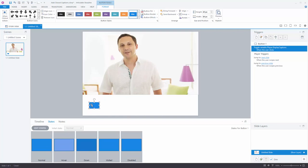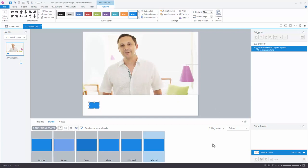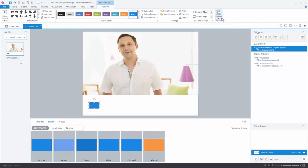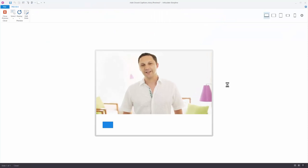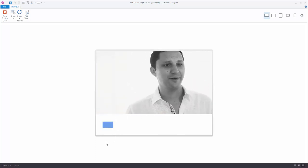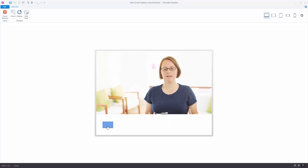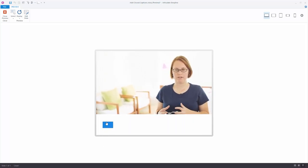One option you have is to use the selected state in Storyline — selected state is a toggle, either selected or not selected. We have our normal state and we'll create a selected state for the button. Go to Edit States, add a new state, and choose 'Selected' — it's a pre-built state. Let's click in and make it orange so we can see it's a different color. When previewed, clicking the button toggles between selected and deselected, while simultaneously triggering the variable change — on, off, display, don't display. Using the selected state lets you create a nice visual customization to the button.